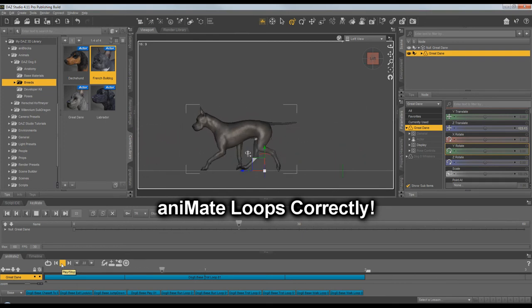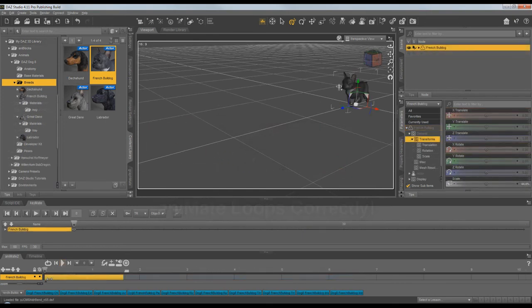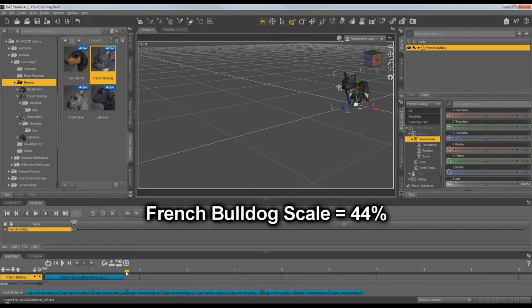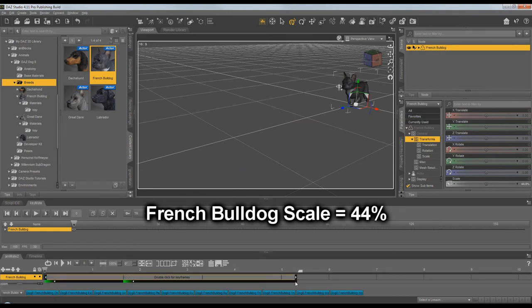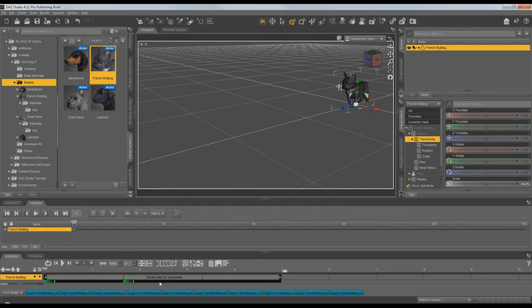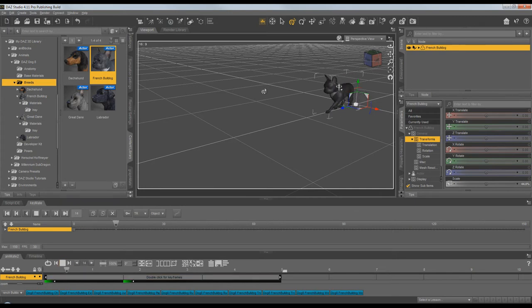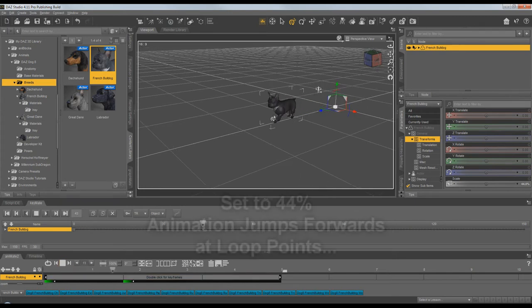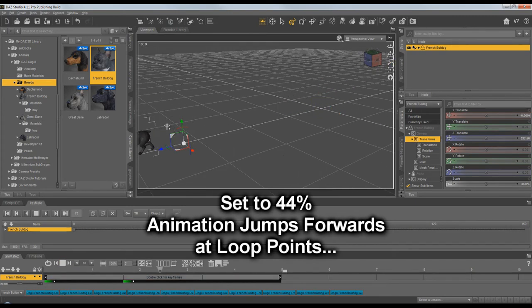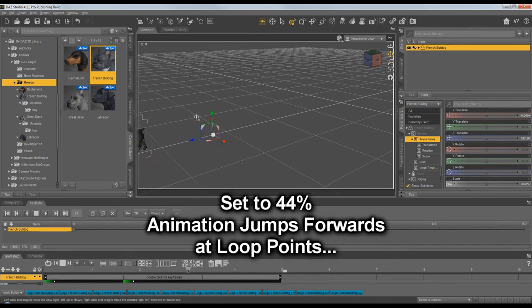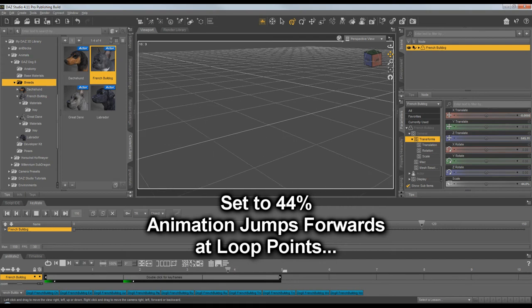Let's repeat all that same process with the French Bulldog to show how it works with other breeds the same way. The French Bulldog is at a scale of 44%, so he jumps forward a lot at the loop points because of that small scale.